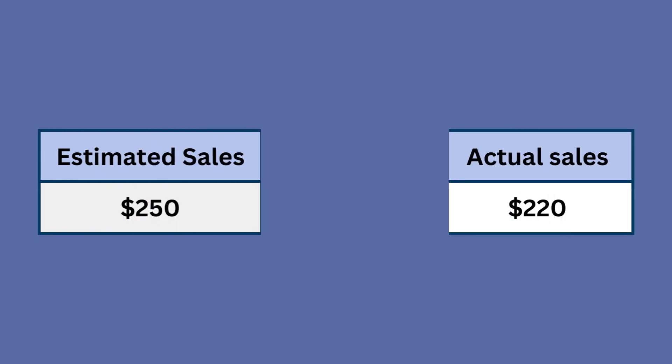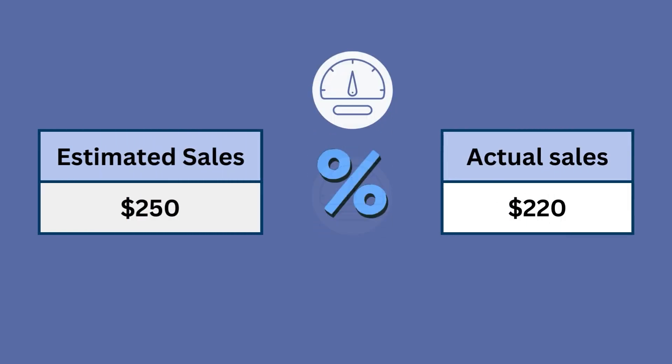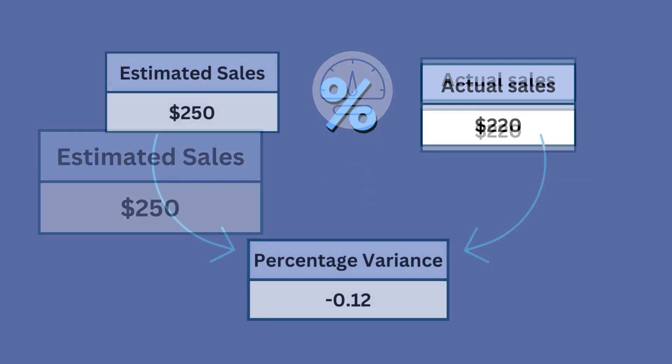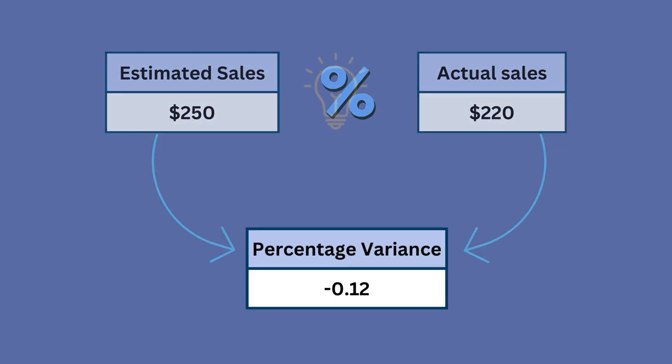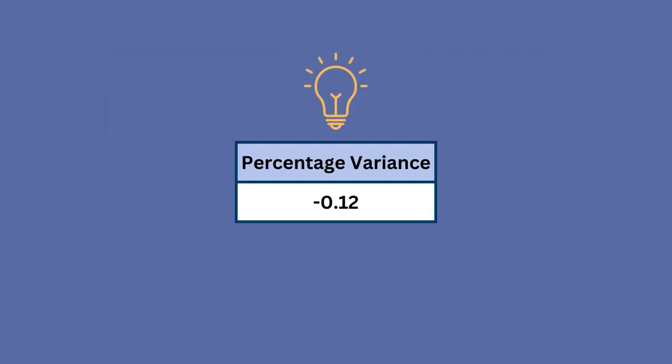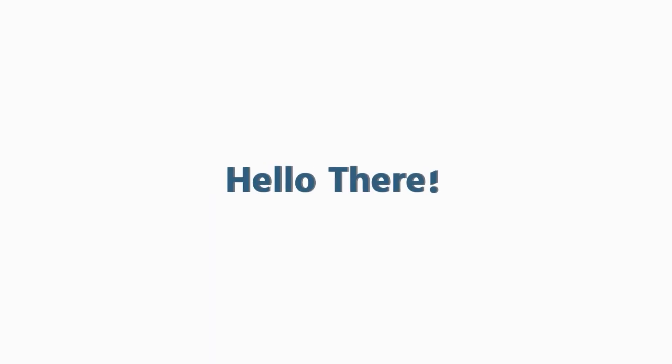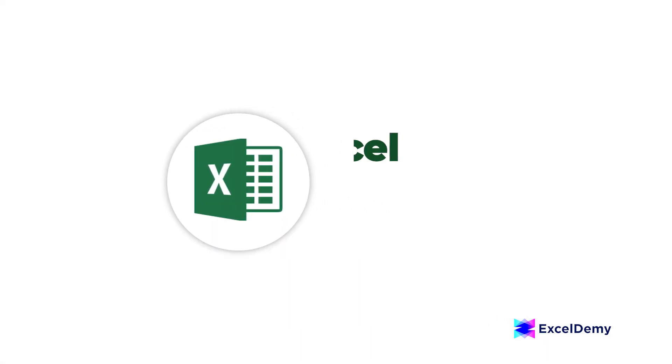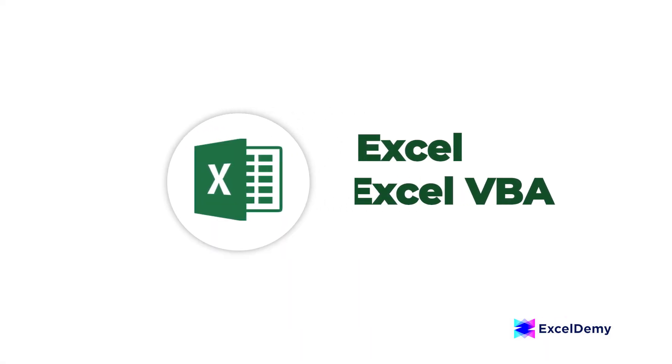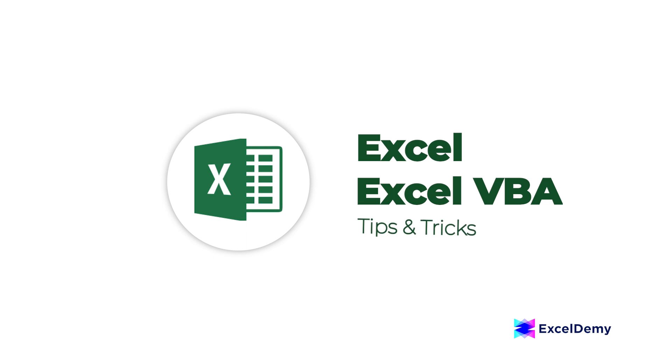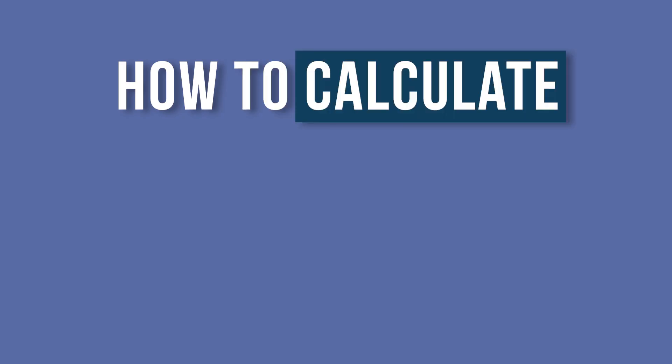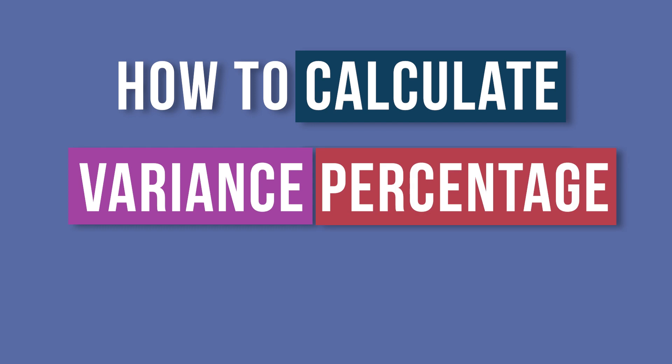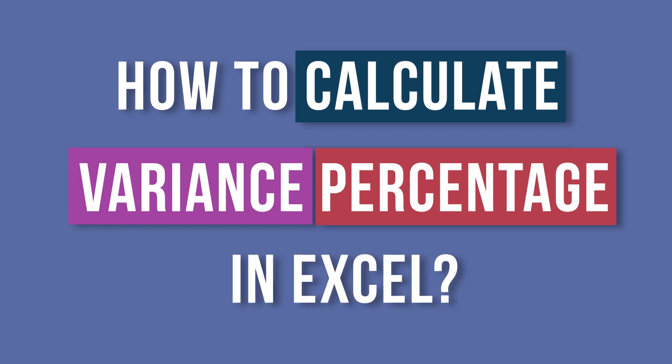Have you ever needed to measure the difference between two values as a percentage of their average? That's where variance percentage comes in handy. Hello there, welcome to Excel Temi where you can learn Excel and Excel VBA related problems. This is Sabrina Ayun and today we will learn how to calculate variance percentage in Excel. So let's dive in.